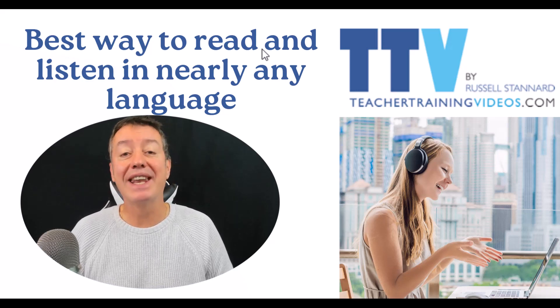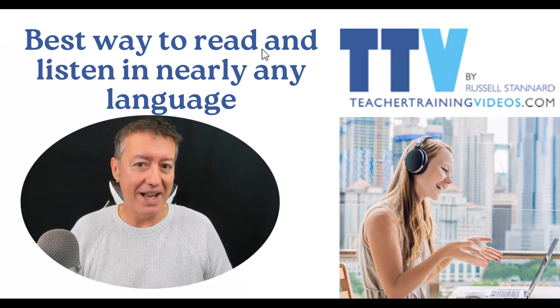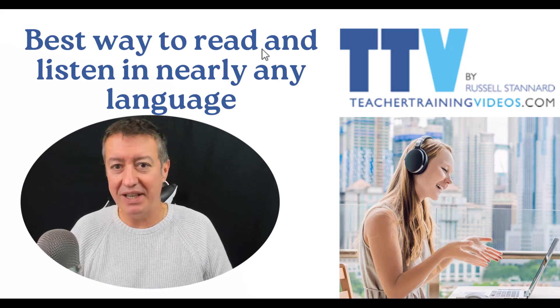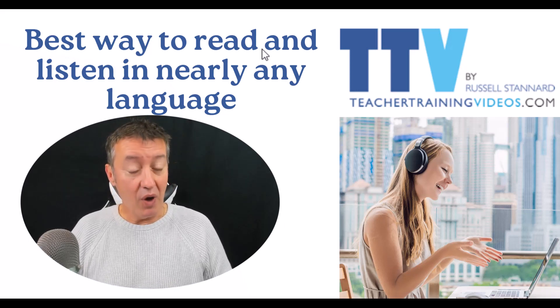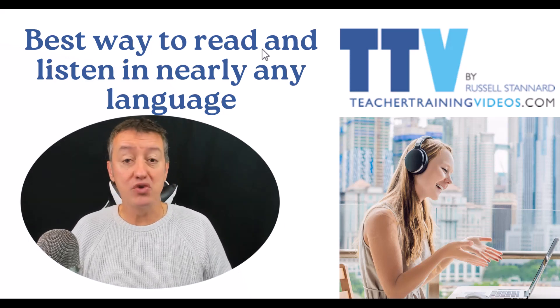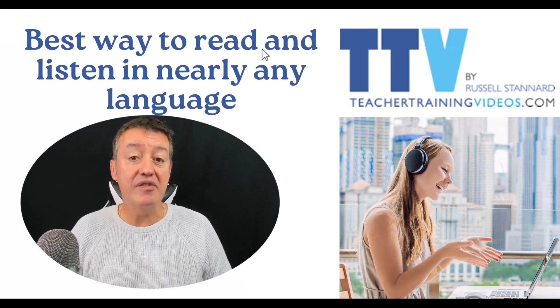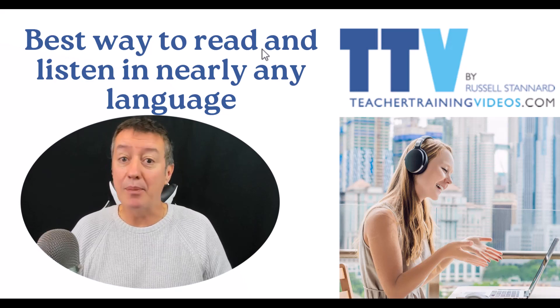What helps me the most is if I can read something I'm interested in that's the right level and I can listen to it being read out by a native speaker. In this video, I'm going to show you a really simple trick. It's completely free. It just combines two apps.